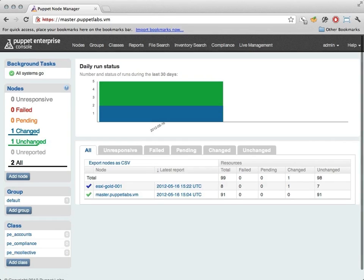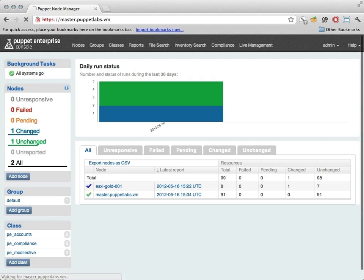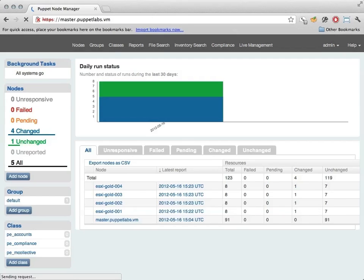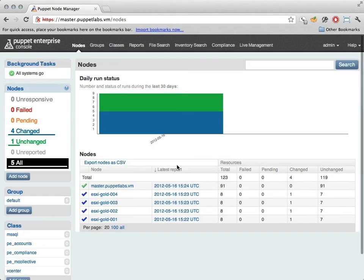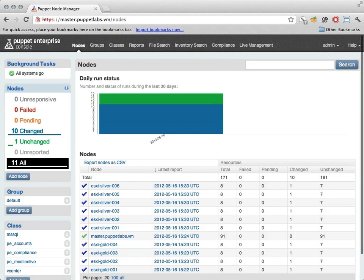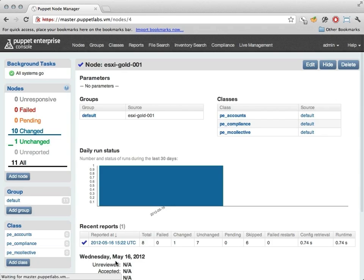Now if we open up Puppet Enterprise, and Puppet Enterprise is really the leading IT automation tool used by most of the major cloud vendors. You'll notice that the ESX hosts, gold and silver, are now starting to automatically populate. At this point you could use Puppet to do pretty well anything.